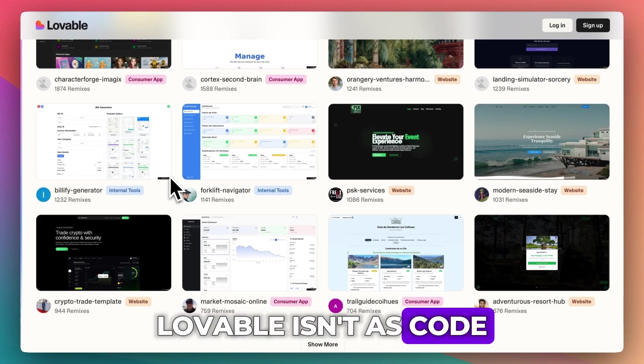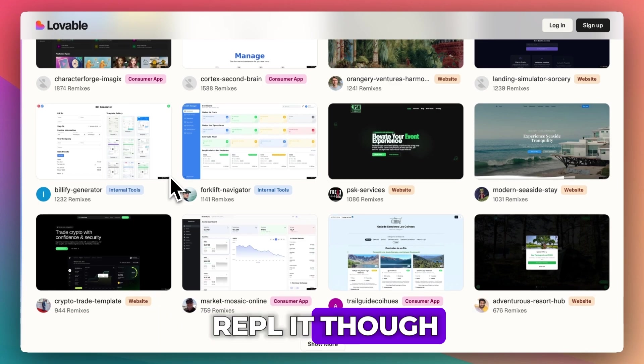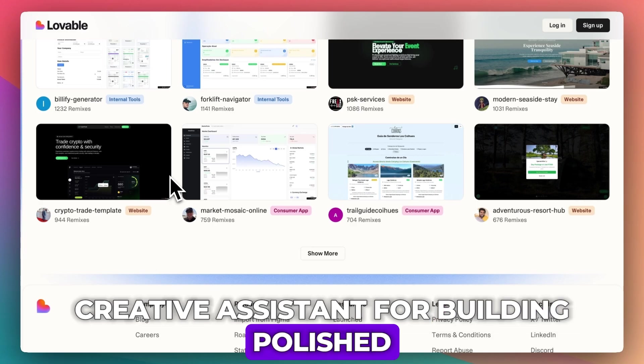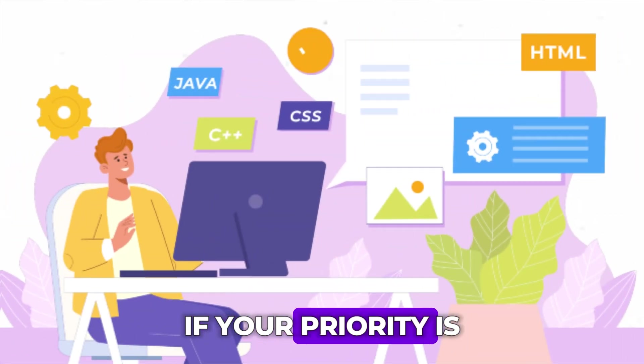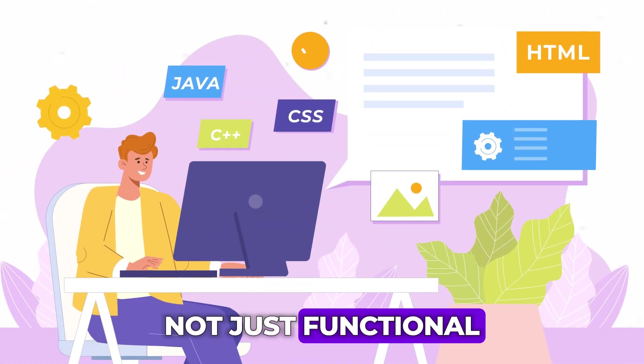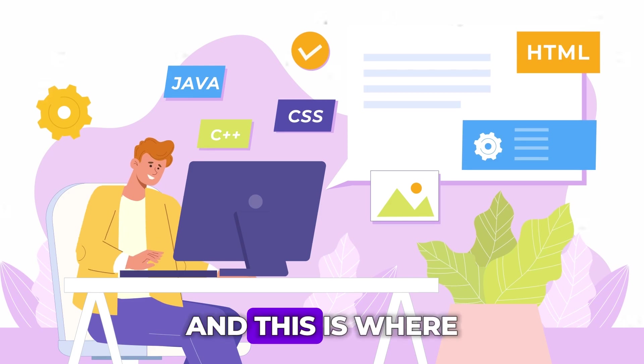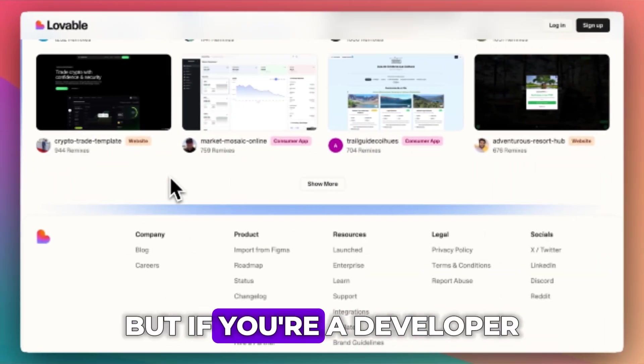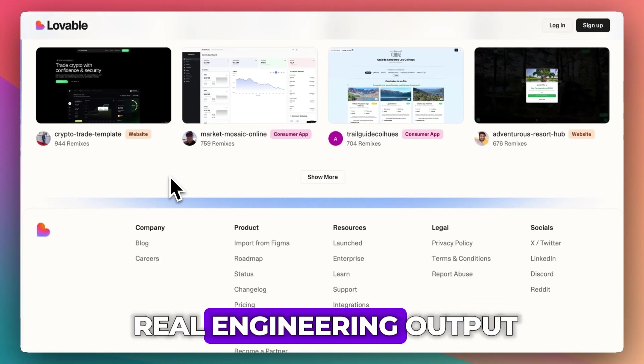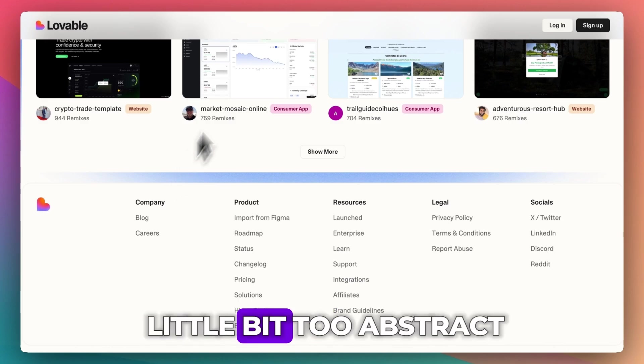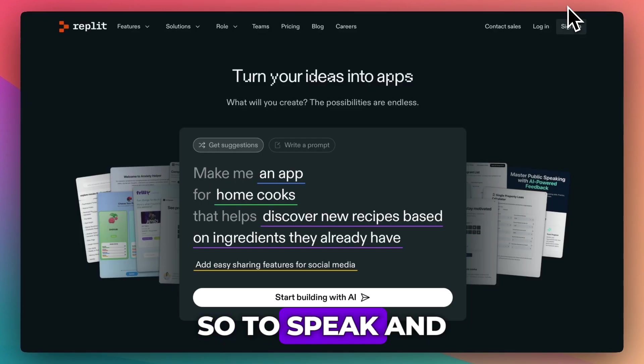Lovable isn't as code-focused as Bolt or Replit though. It's more of a creative assistant for building polished, thoughtful products. If your priority is launching something lovable, not just functional, then this is where Lovable really shines. But if you're a developer or someone looking for real engineering output, it might feel a little too abstract.